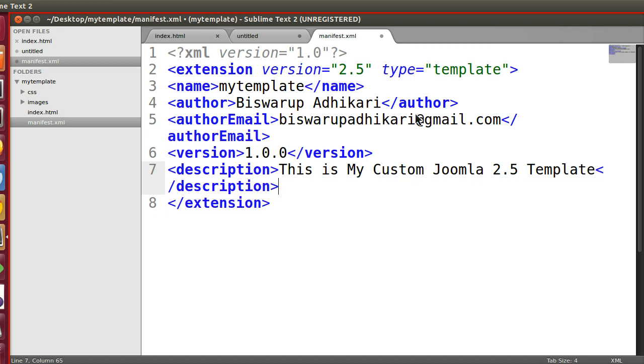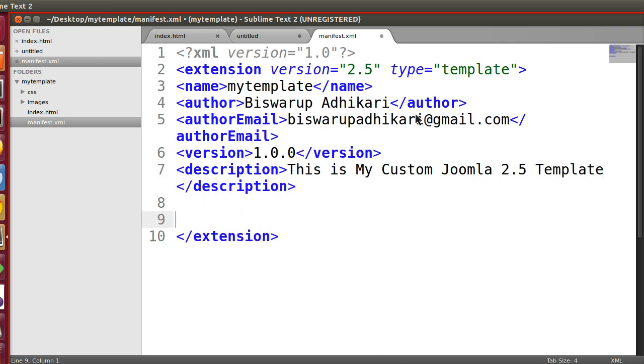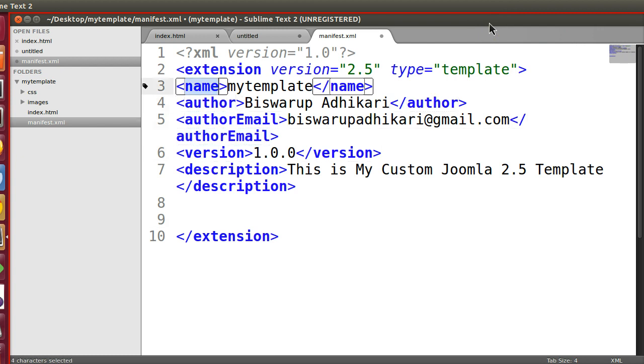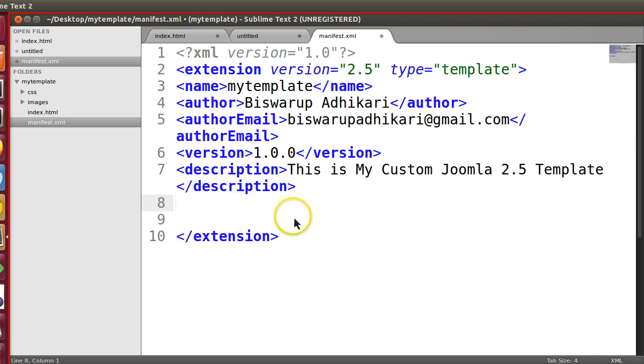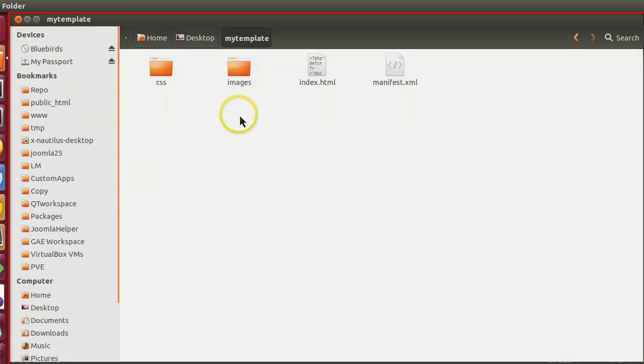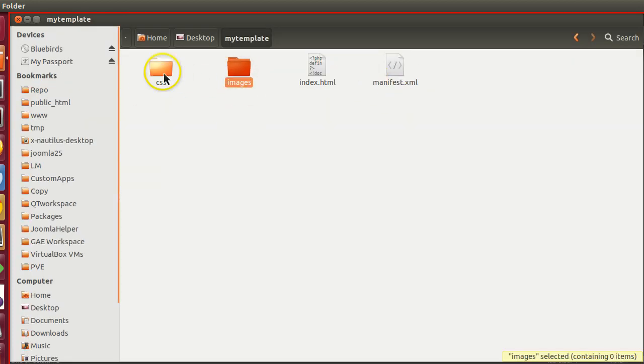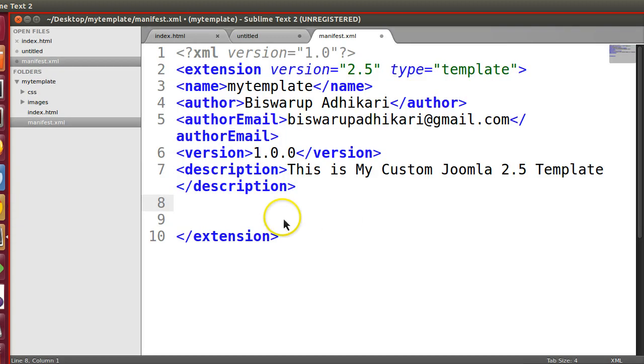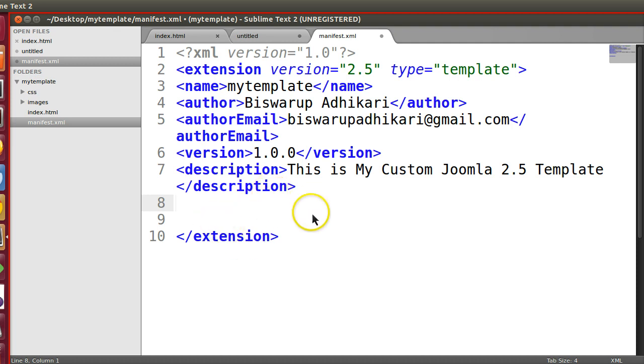So we have defined our description, version, author email, author name, etc. Now we have to tell which files we have to include here, like the CSS files, images files, and also we have to mention the different positions. In the next episode, I will show you how to include different files in this manifest file and how to mention different module positions.